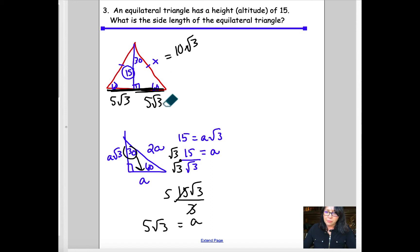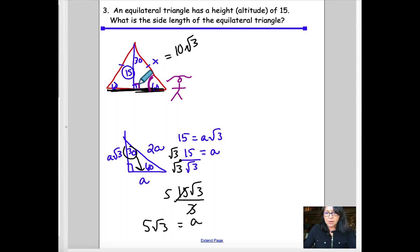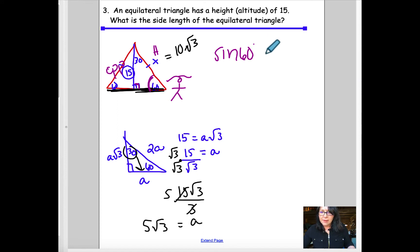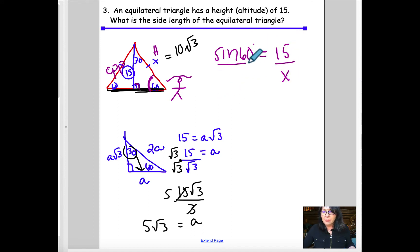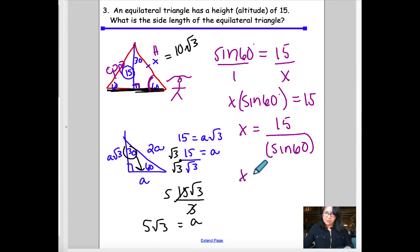A second way to solve: using trigonometry. Put yourself at the 60° angle. I have the opposite side (15) and the hypotenuse (x), so I use sine. Sine of 60° = 15/x, cross-multiplying gives x · sin(60°) = 15, so x = 15 ÷ sin(60°).